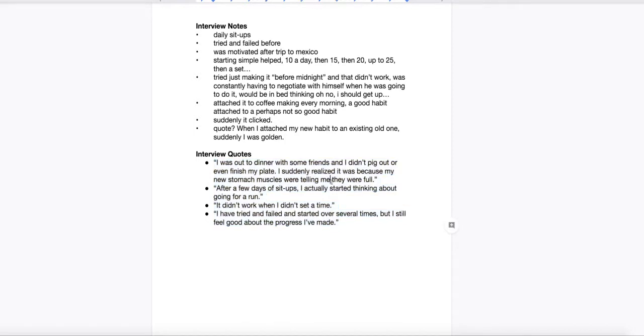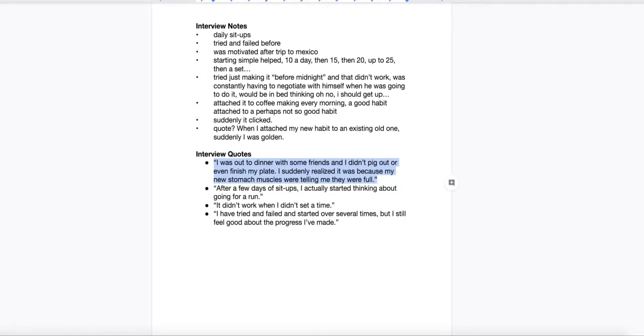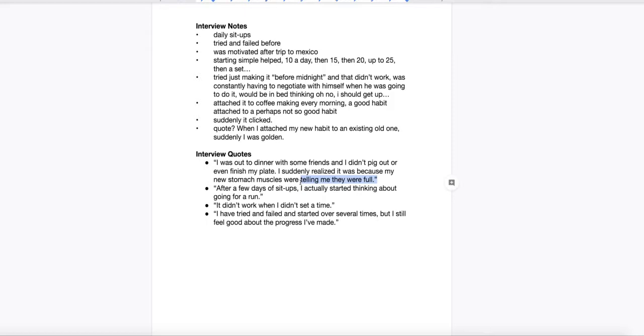Let's look at this first quote. It can even help you decide what your thesis is if you're still deciding. This first one is talking about the sit-ups leading to a change in eating habits, one habit impacting another. This would work well if I were writing about keystone habits, habits that have a ripple effect that affect other habits.